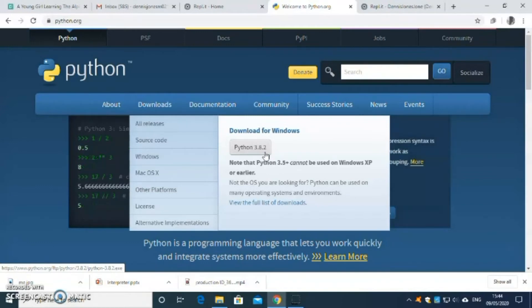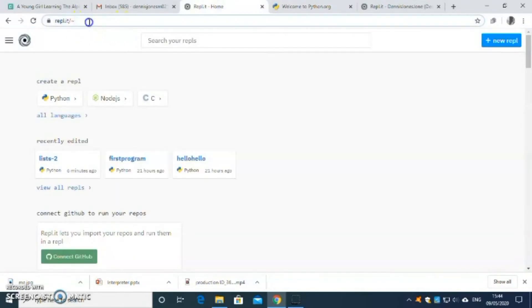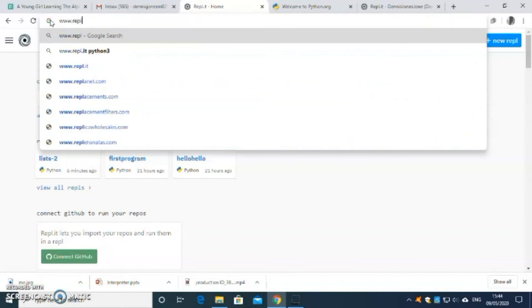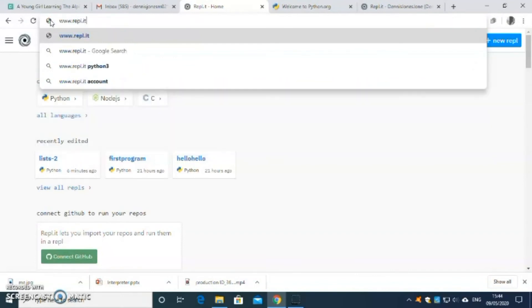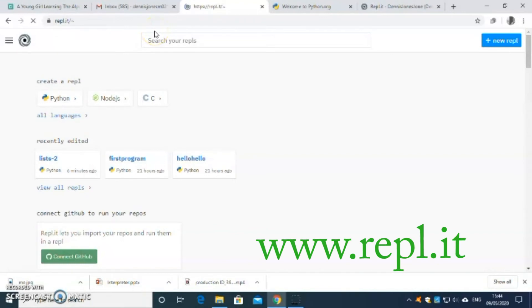But today, because we are doing this online, I'm not going to tell you to install Python on your computer. Instead, we have to go on another website, which is repl.it — www.repl.it. On this website, you can type Python code and it has an interpreter built into the website, so we don't need to install Python on our computer.